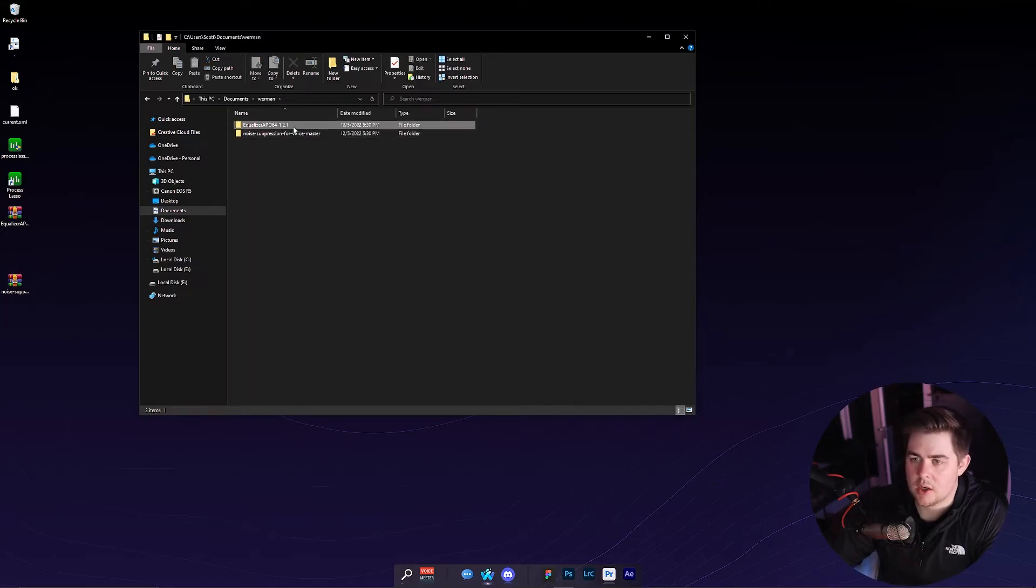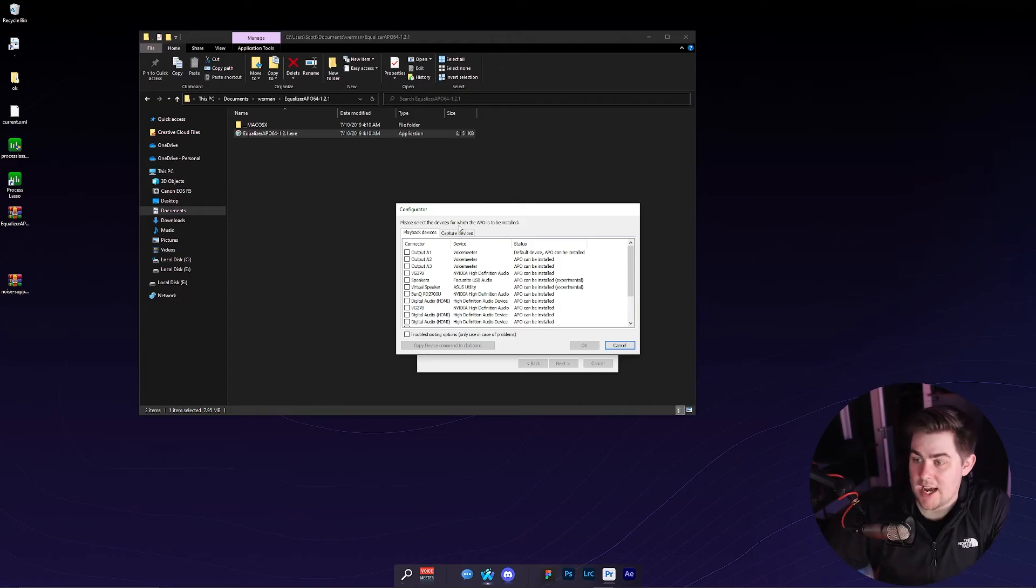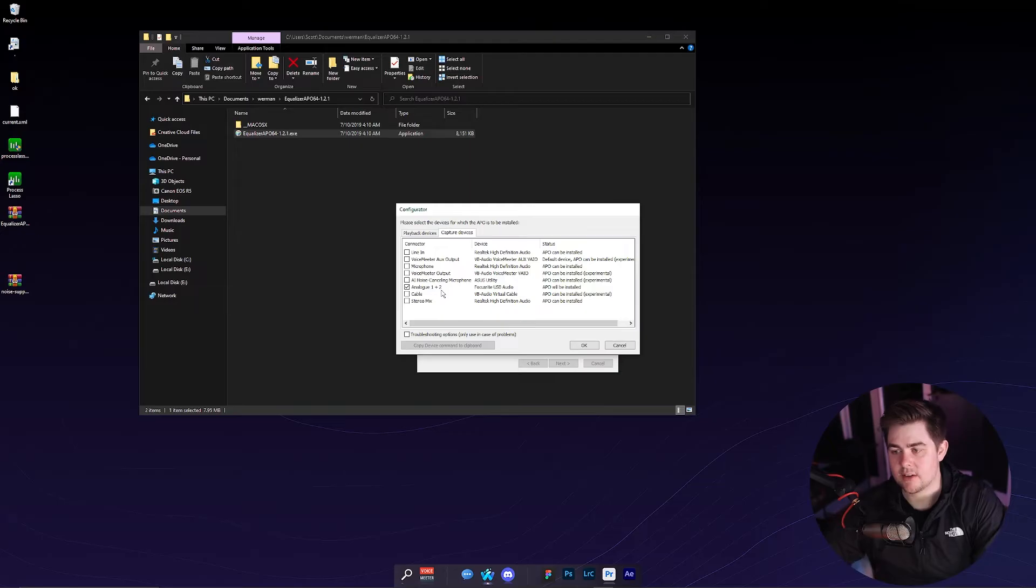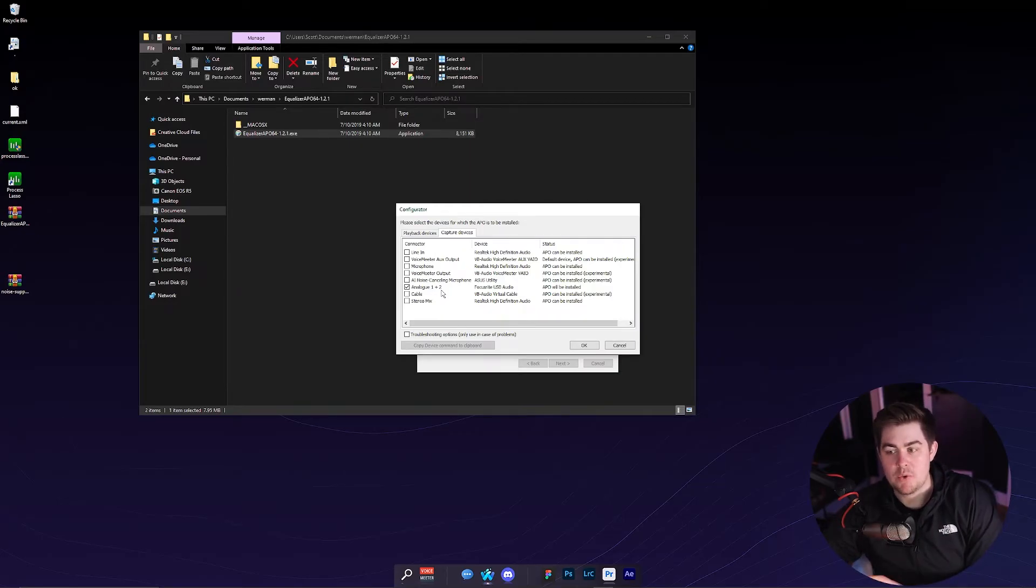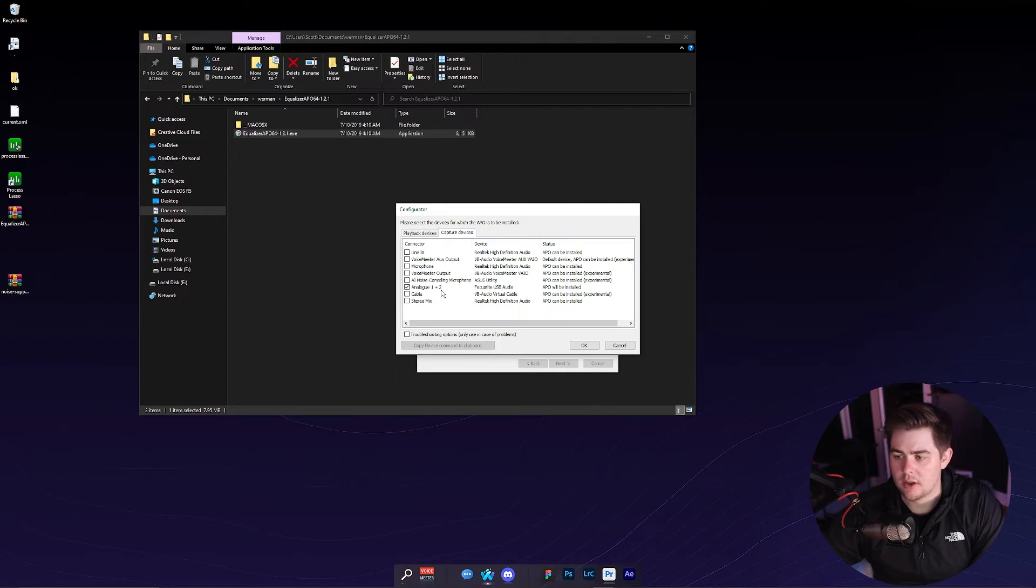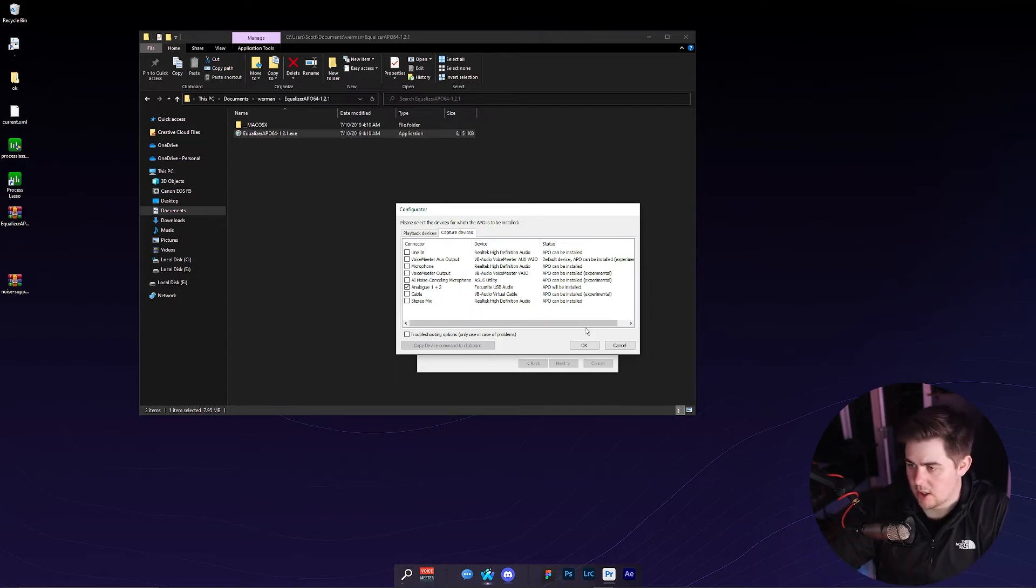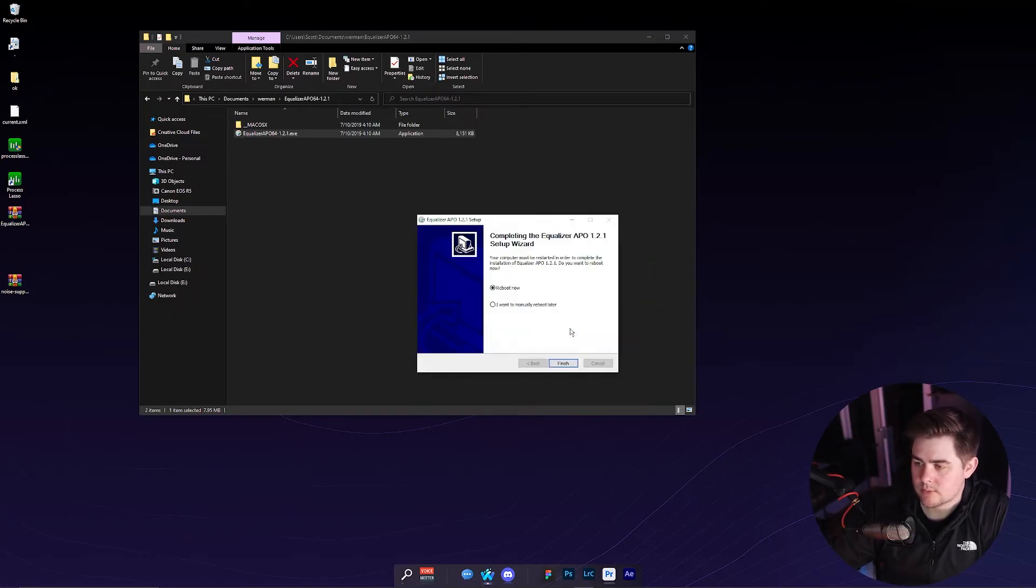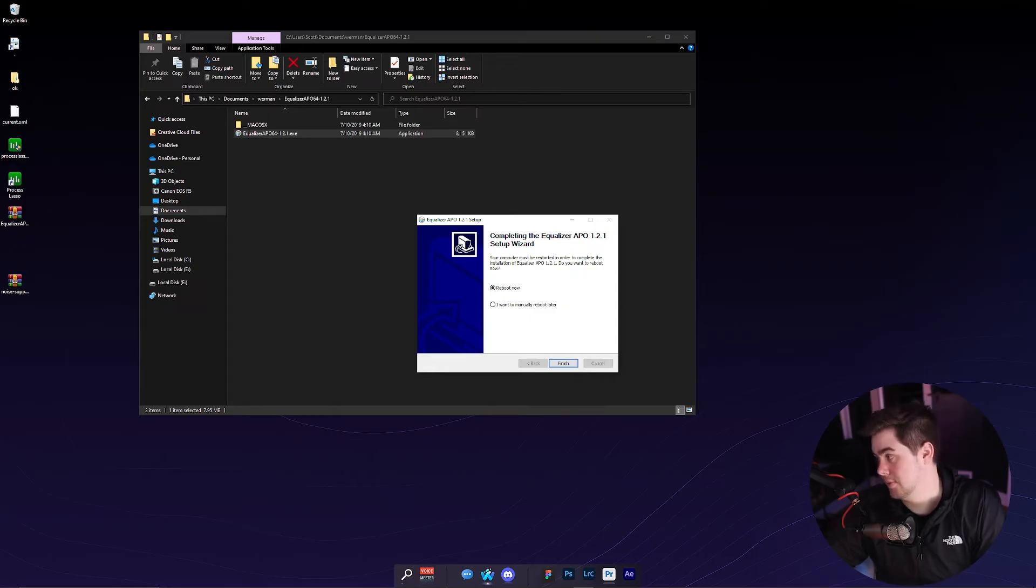So now we'll start with Equalizer APO. Now on the configurator here, I'm going to go to capture device and I'm going to select my microphone or your interface or your mixer. If you don't know what a mixer or interface is, then you don't have to worry about it. Just select your microphone or like GoXLR, Focusrite. I'm using a Focusrite here. And then we can just click okay. Now I'm going to have to reboot. So I'm going to do it.